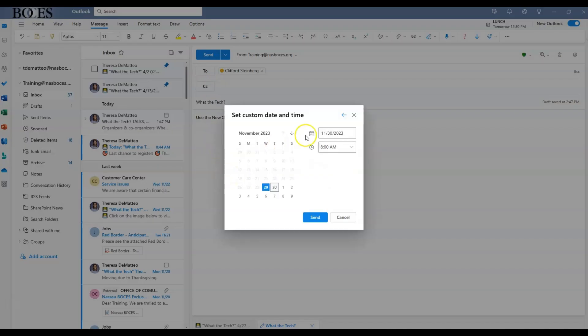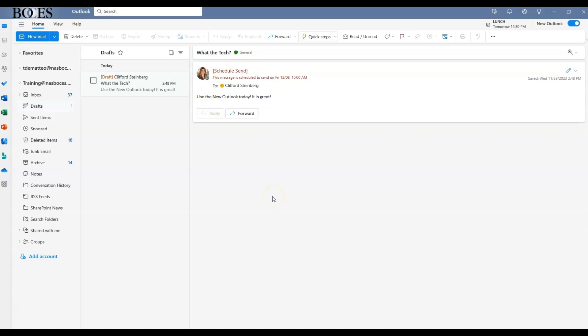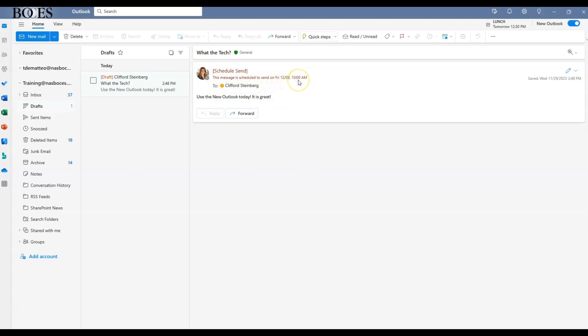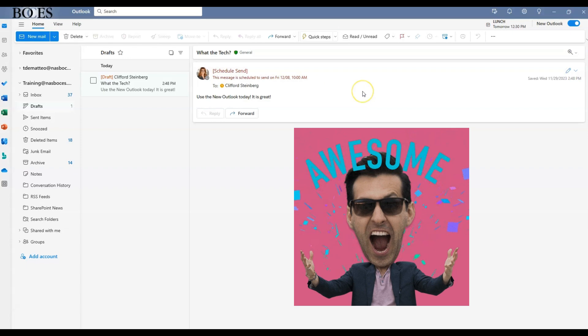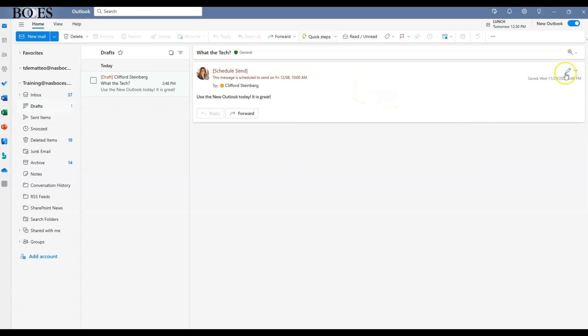Once scheduled to send, you find that scheduled email in the drafts section in Outlook, and then you will see that it says this message is scheduled to send on Friday, December 8th at 10 AM. You have nothing else to do from here. Just rest assured this email will be sent to this recipient on that date and time automatically.